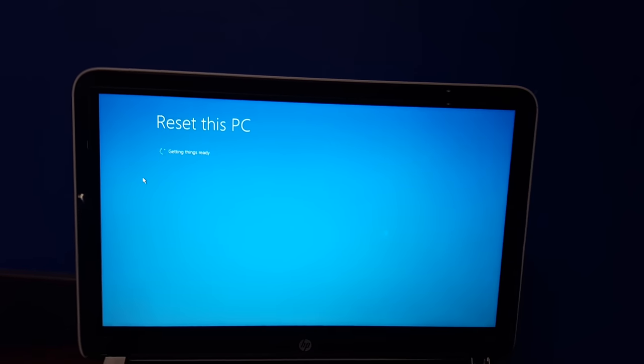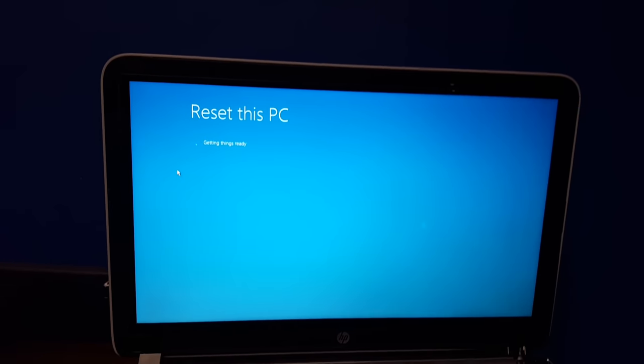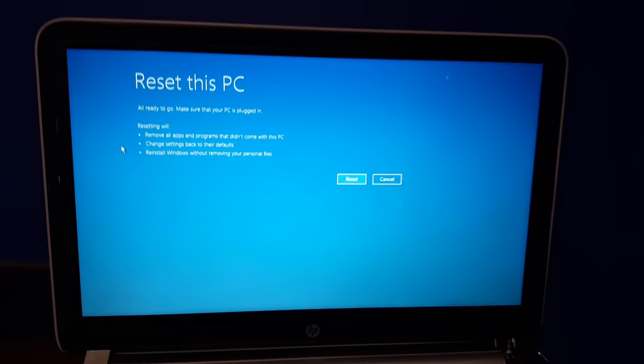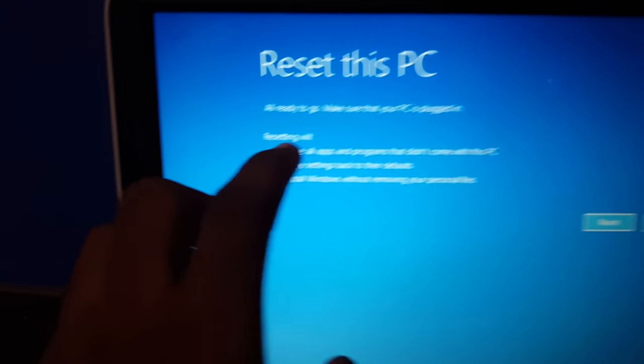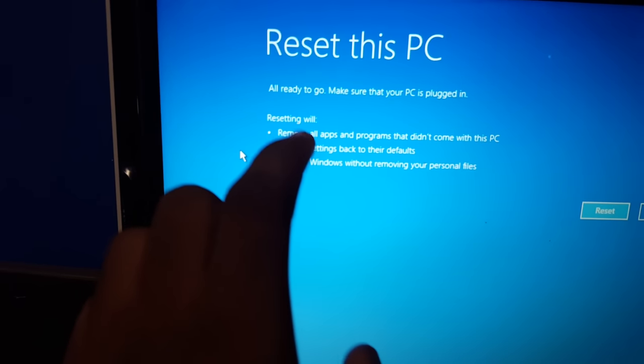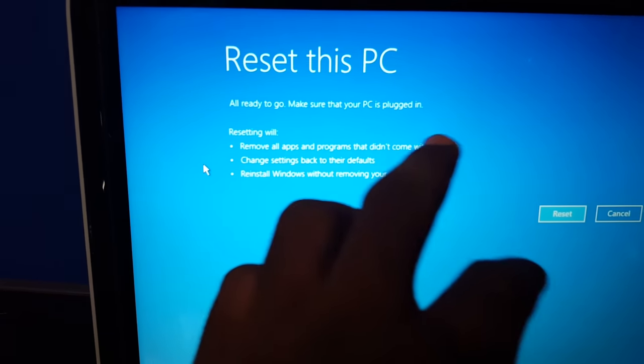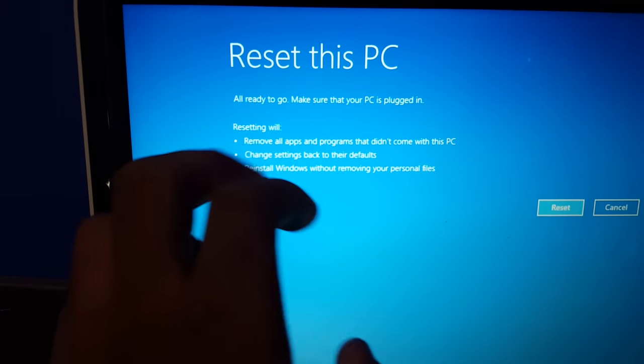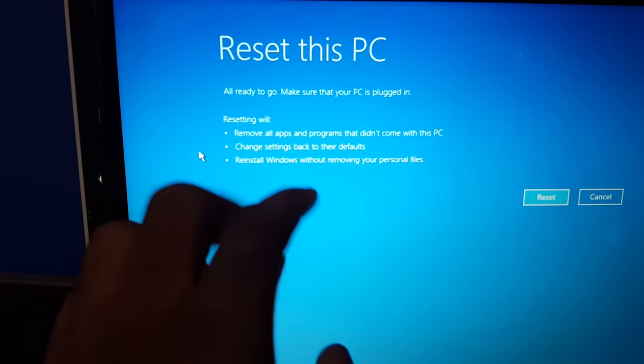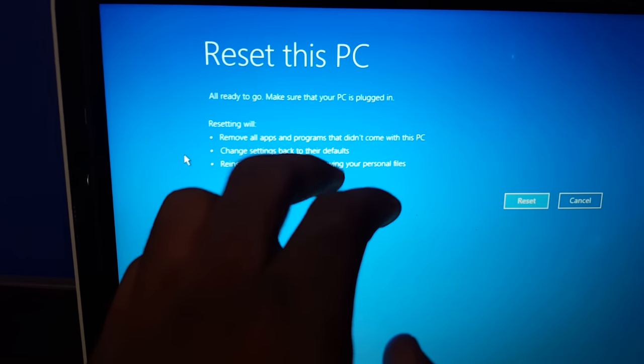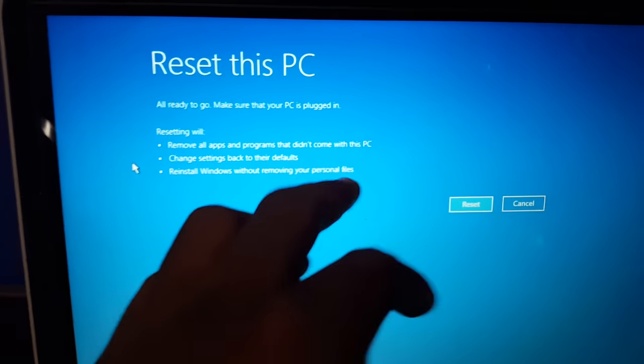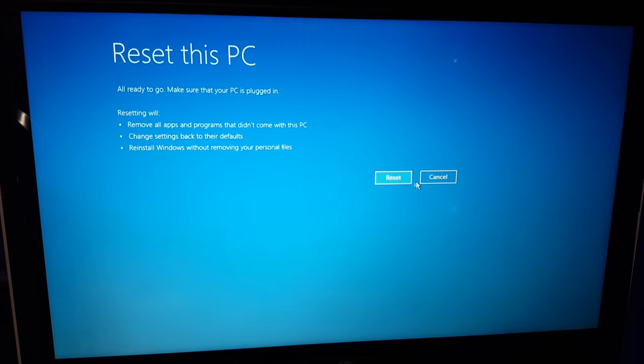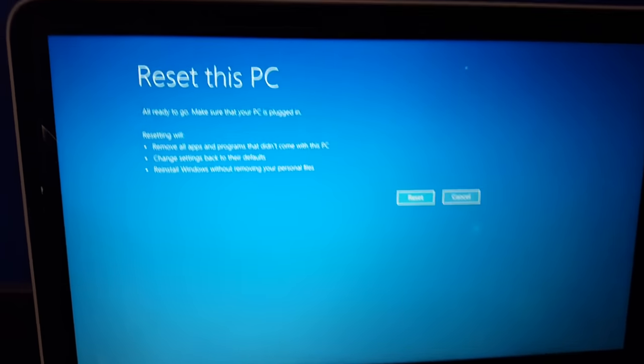Resetting this PC, getting things ready. Resetting will remove all apps and programs that didn't come with this PC, change the settings back to their default, and reinstall Windows without removing your personal files. That's not what I want, so hit cancel.